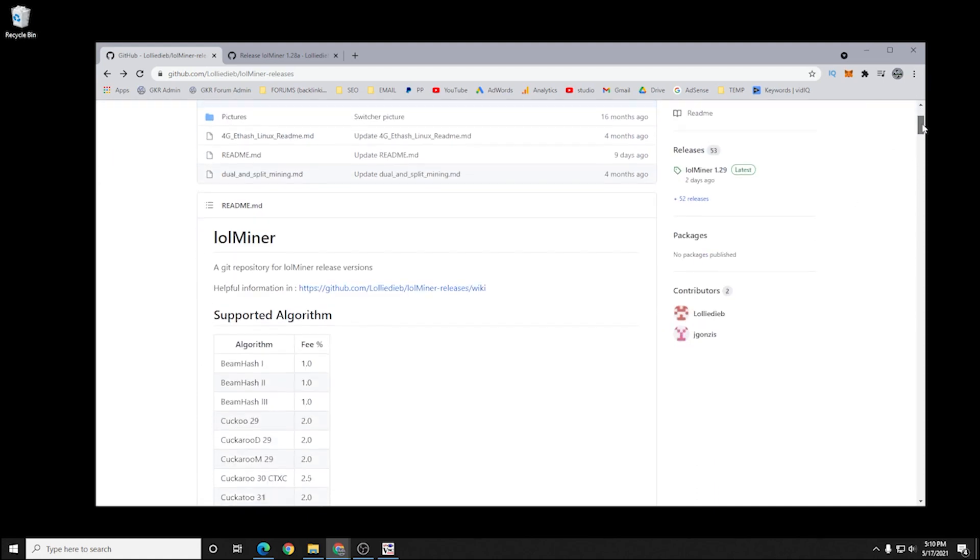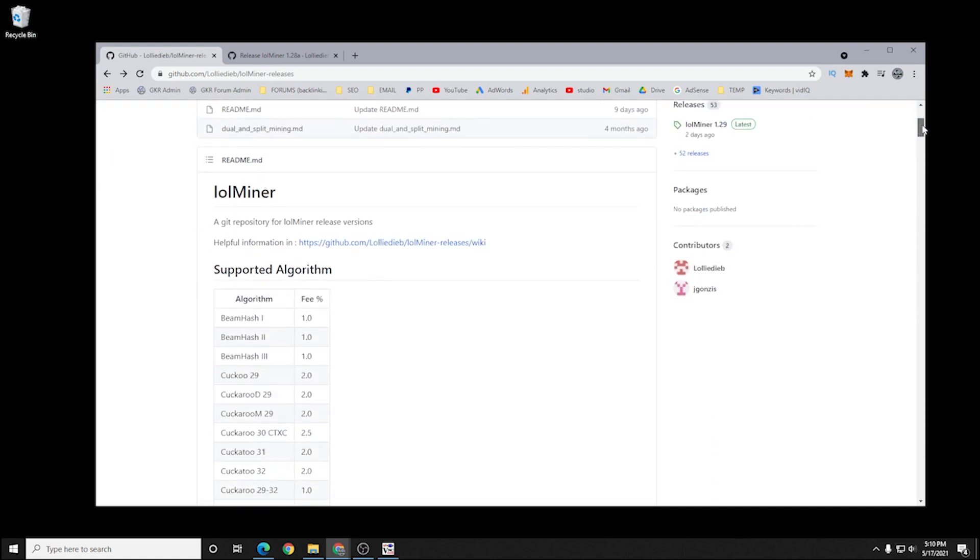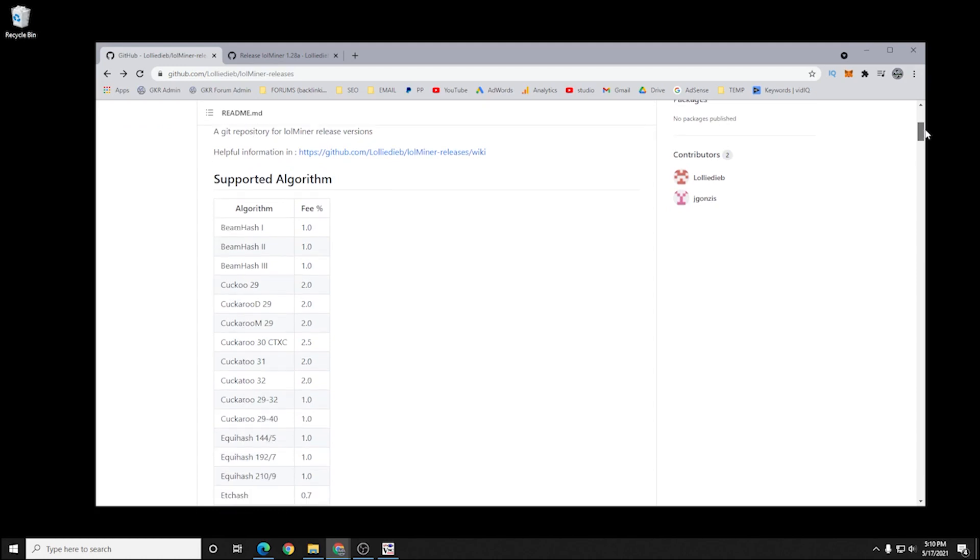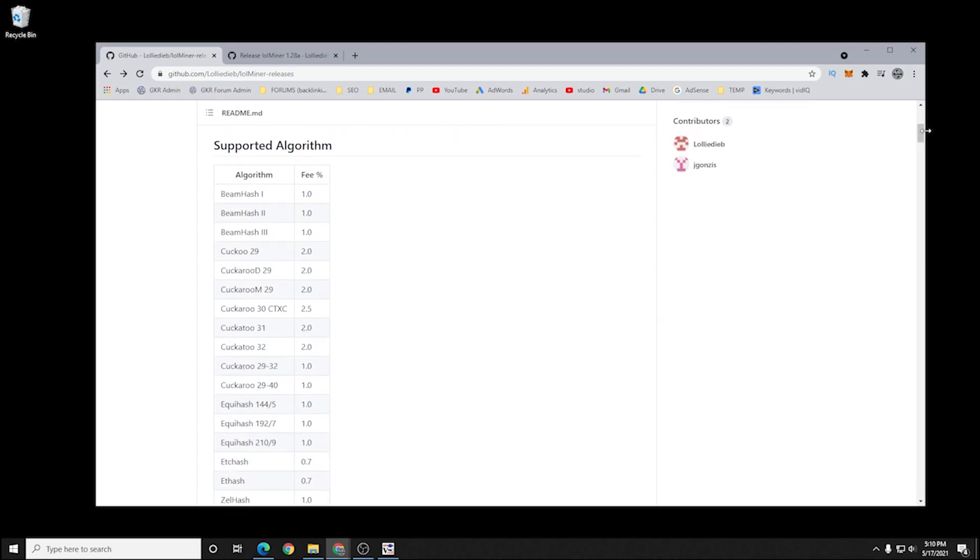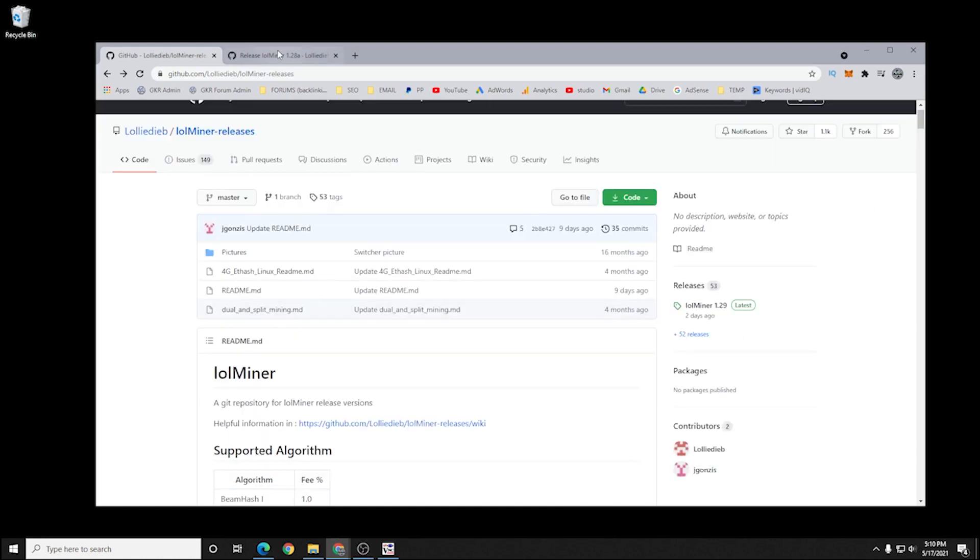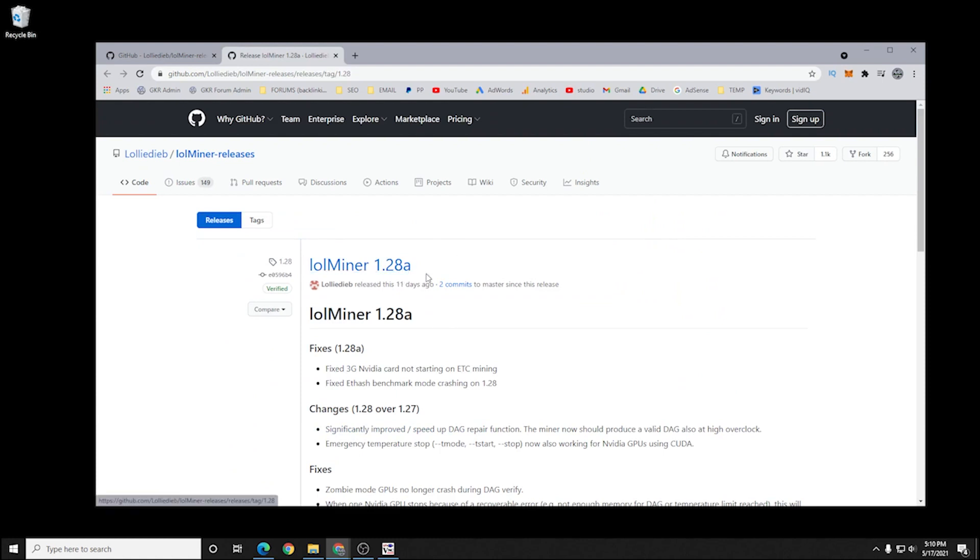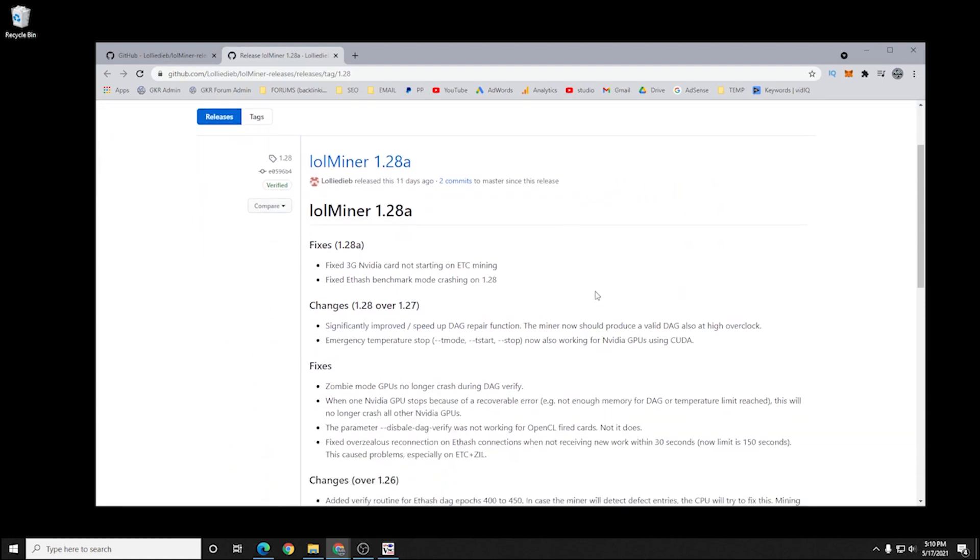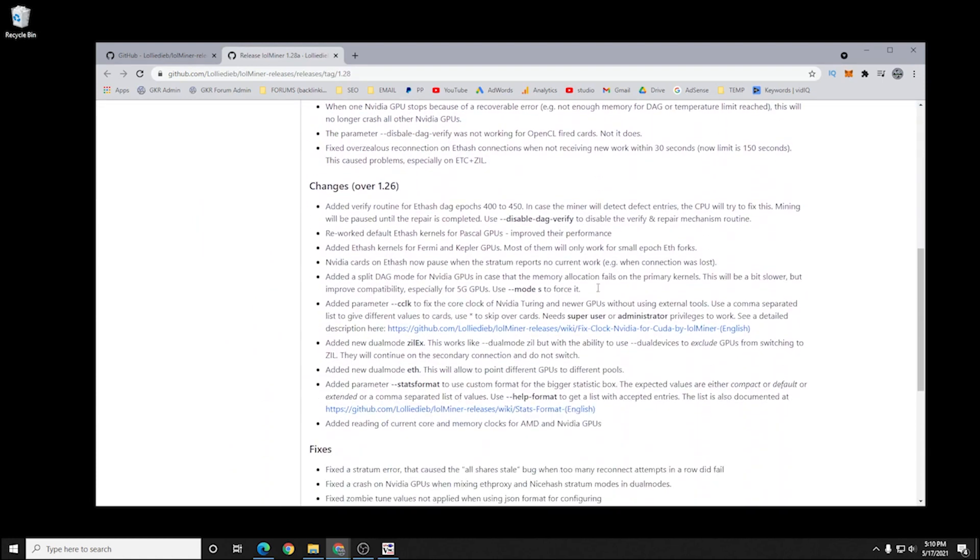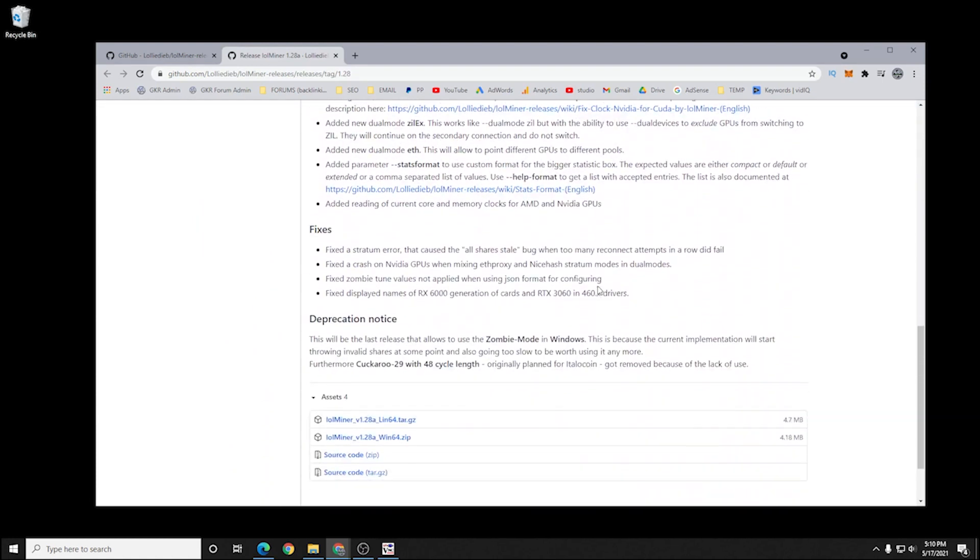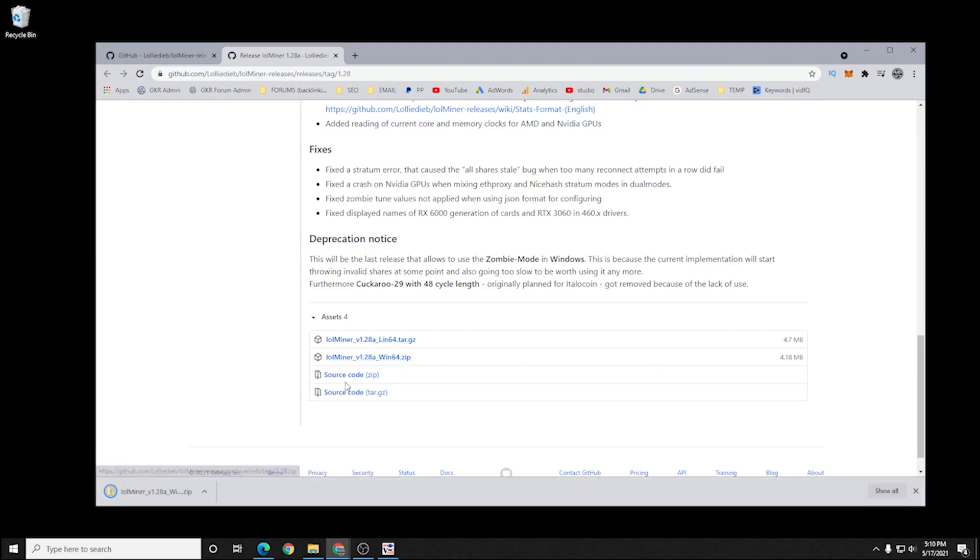They also show the percentage of the fee that they're taking. The fee is 0.7%, which is fairly reasonable, and that's why we're using this miner. Now we're going to jump over to version 1.28a. This is the latest version supported by Windows. If you scroll down here at the bottom, you'll see the Windows zip file that we can download. It's a very small file, so it'll download to your downloads folder, and then the next thing we're going to do is extract it.